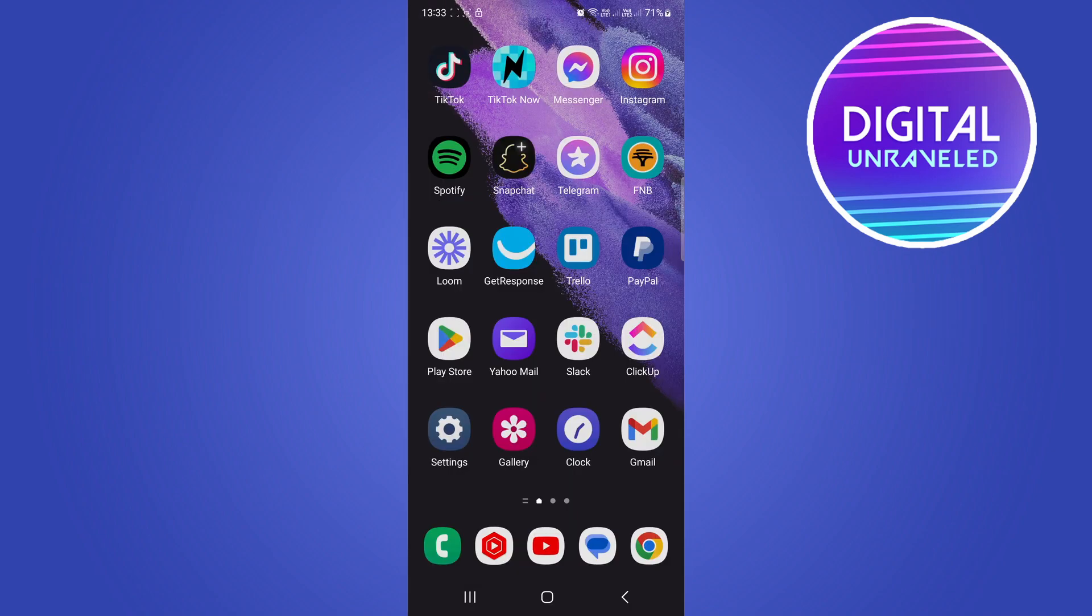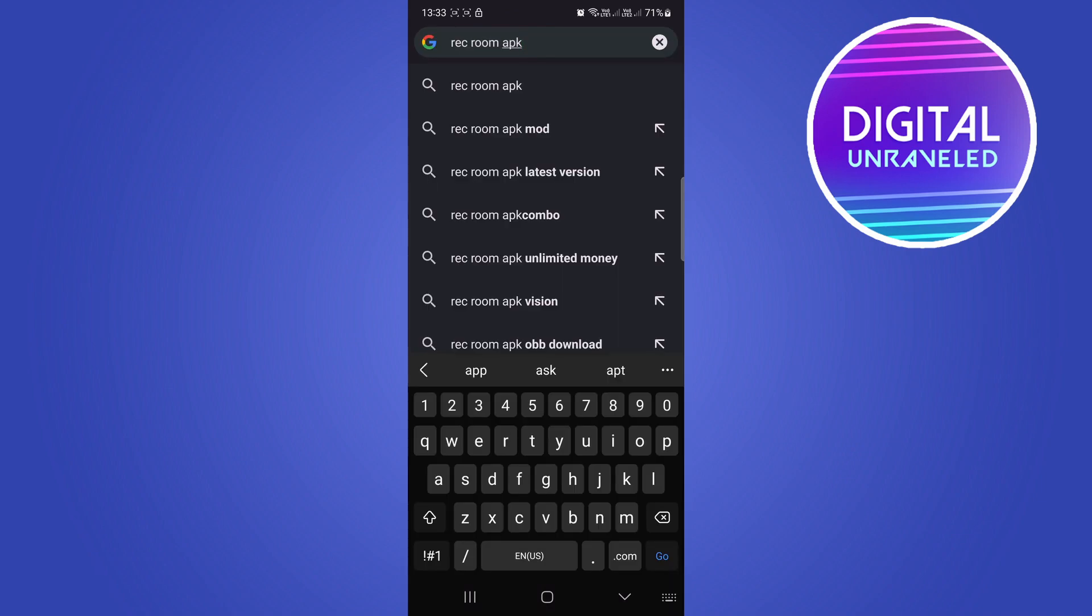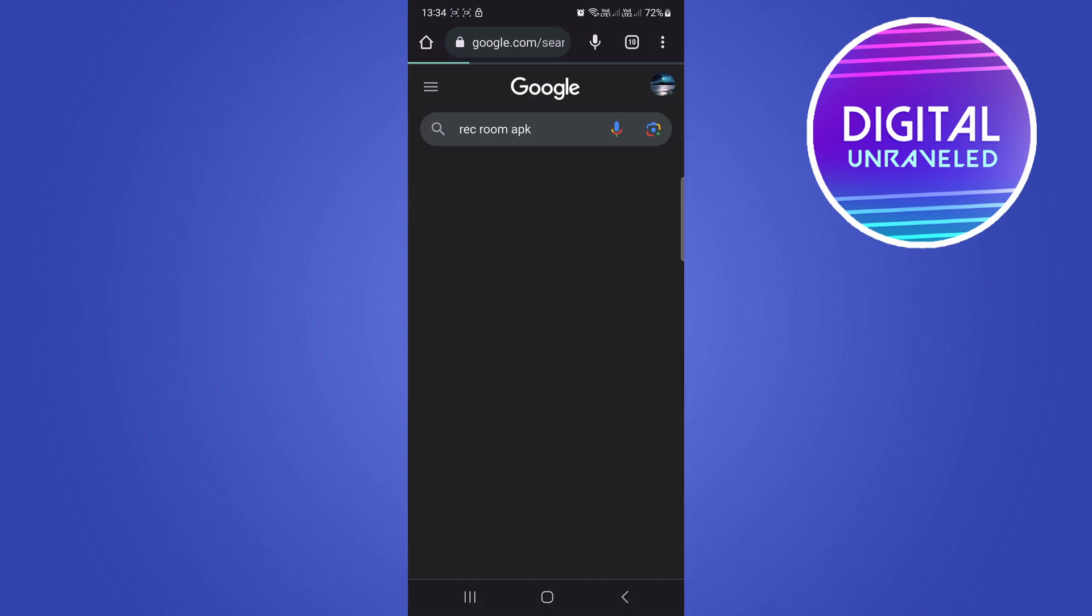Then open up a web browser on your phone. I'm using Google Chrome. Now, type in the name of the app you want to install, then put a space and type 'APK.' In this case, I typed 'Rec Room APK,' then hit Go.